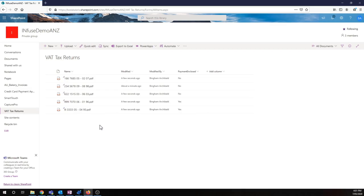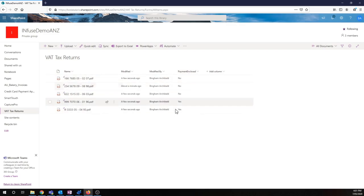Now we can see our name, title, and payment enclosed fields have all been automatically pushed into the list as well. Let's click on this document.